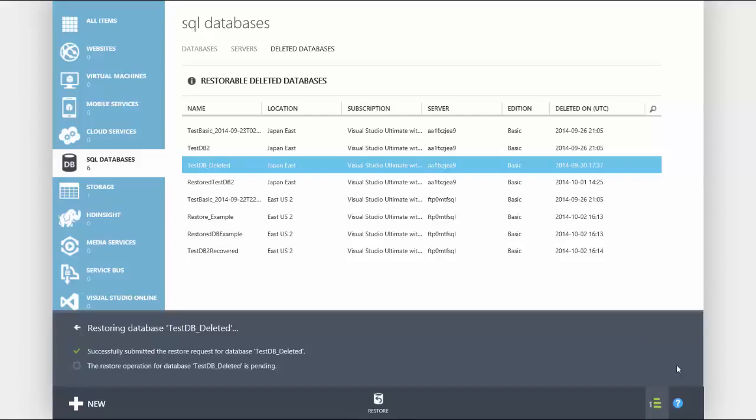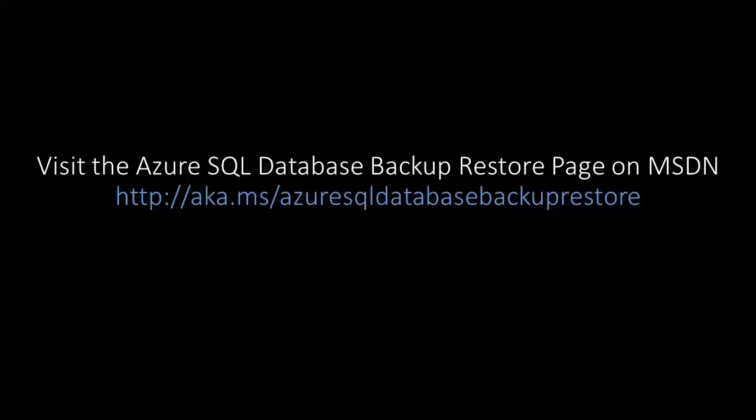Remember, the automatic backup and restore capabilities are built in and completely free to all Azure SQL databases. To learn more, please visit the Azure SQL database backup and restore page on MSDN. Thanks for watching.